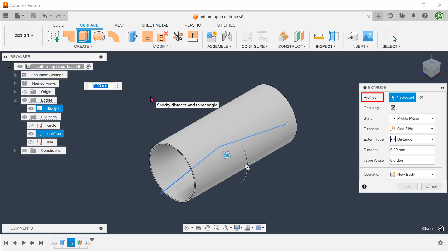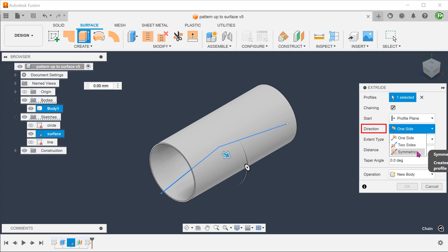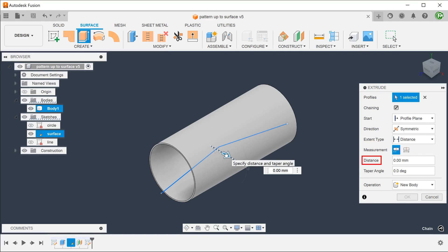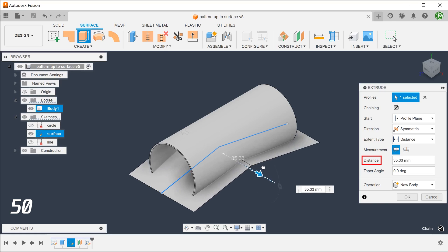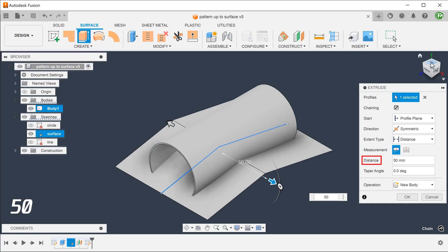Select the sketch as the profile. Set direction to symmetric. Adjust the distance. I am going to set this to an arbitrary distance, enough to extend well beyond the cylinder.